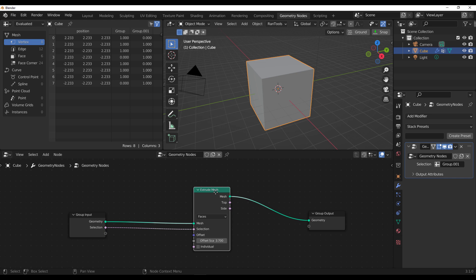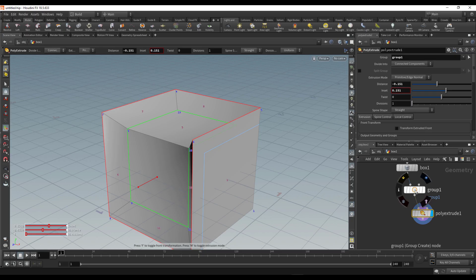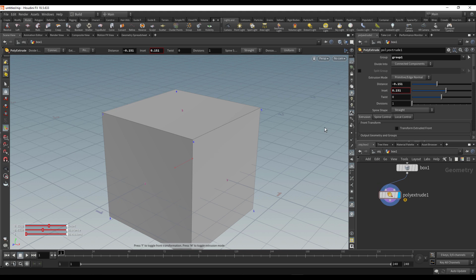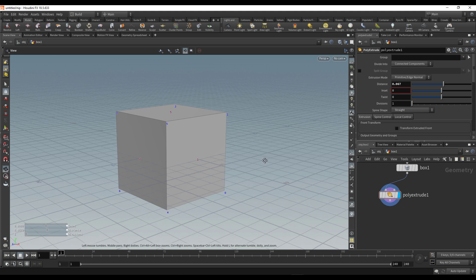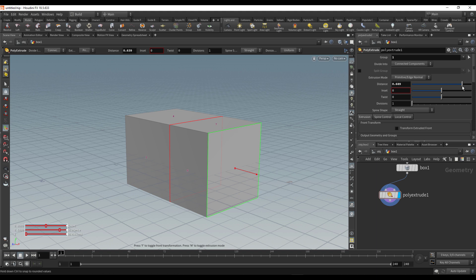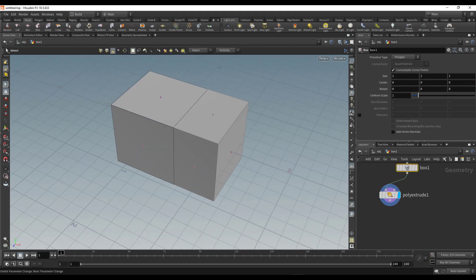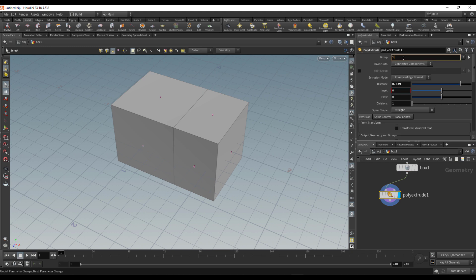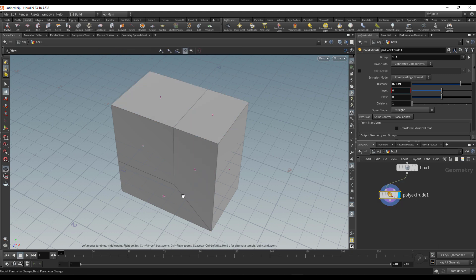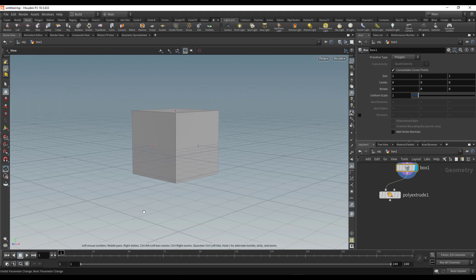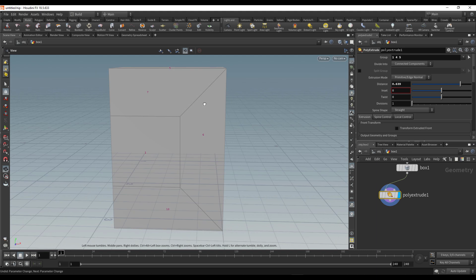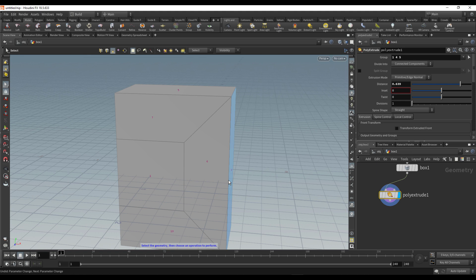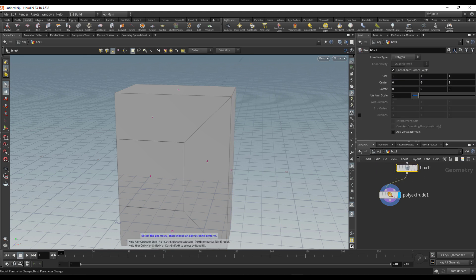Jumping back into Houdini — if we're trying to extrude specific parts, instead of using groups, we can simply tell Houdini to extrude the very first face by entering the value of one. If we want to extrude face number four, we enter four. We can also enter five for face five. This means the value you feed into the Extrude node comes from the parent node — and how this ties up in Blender is similar.